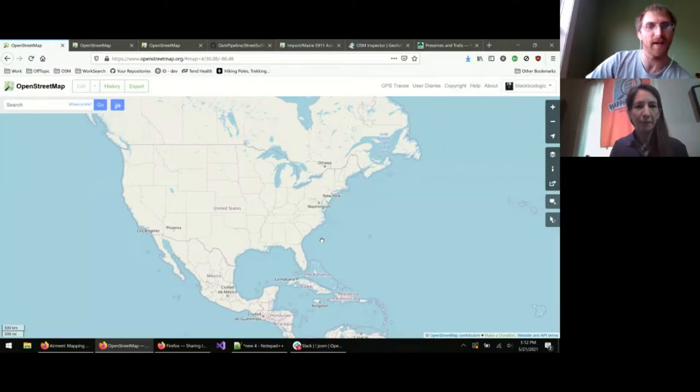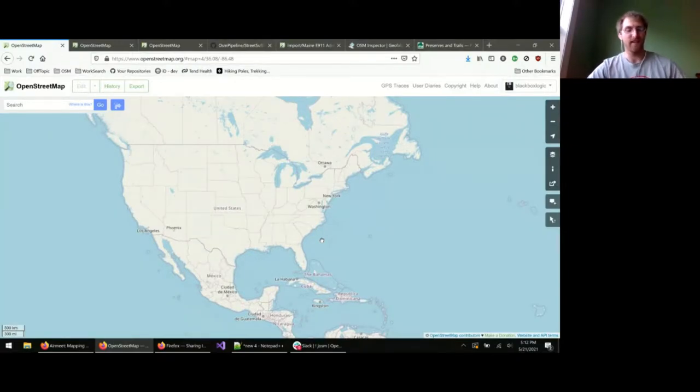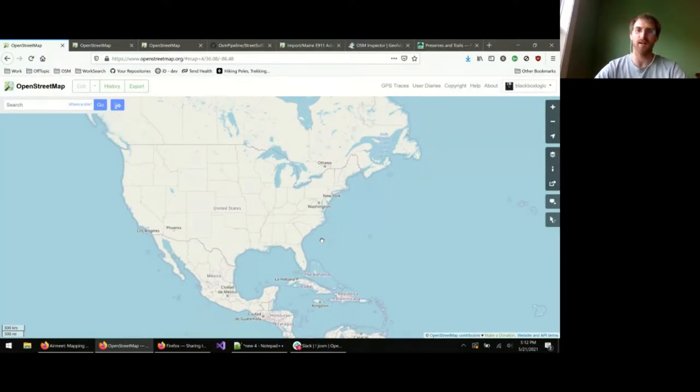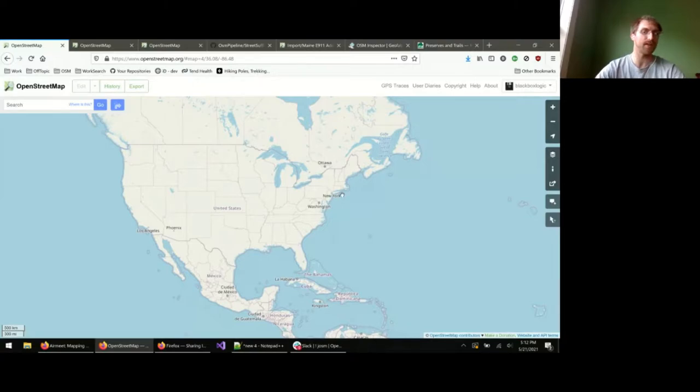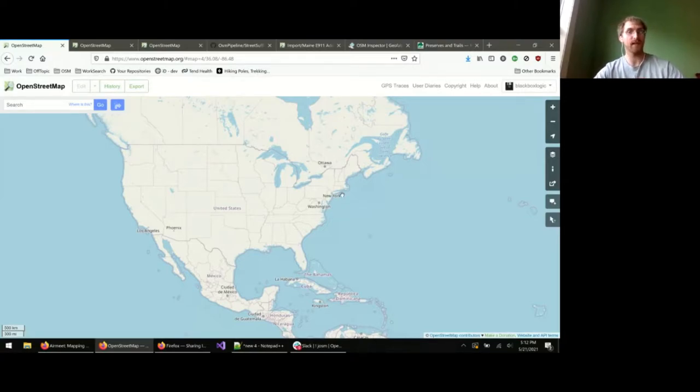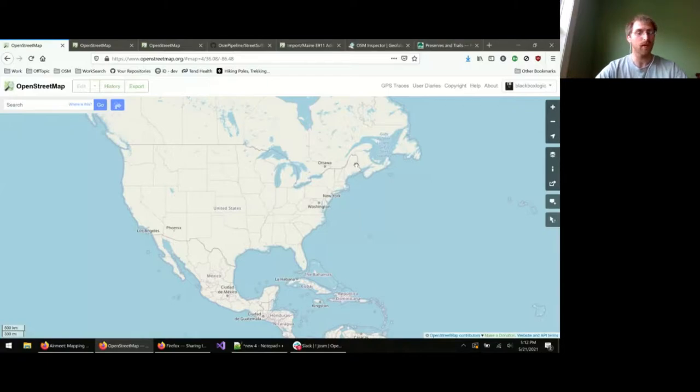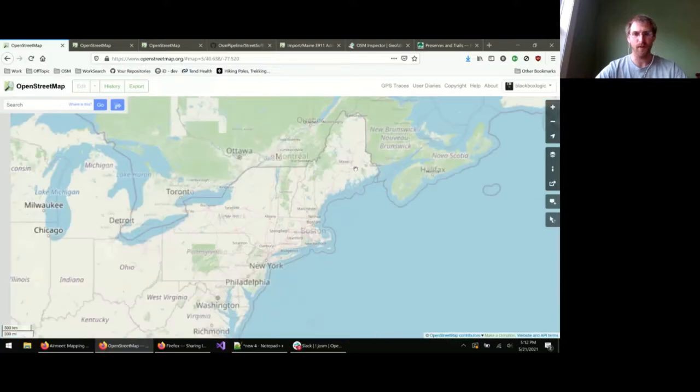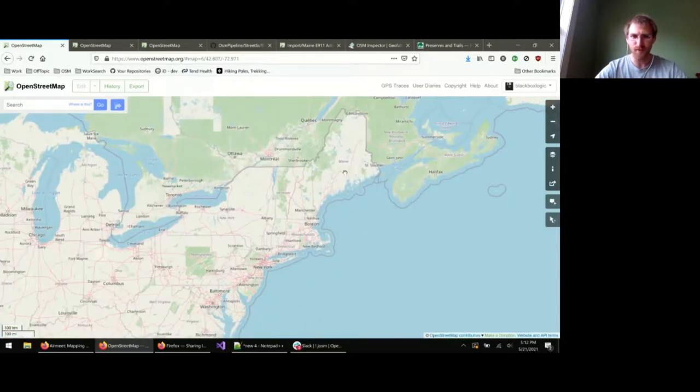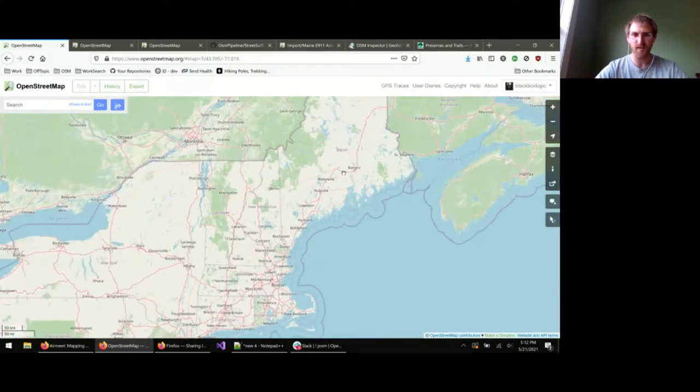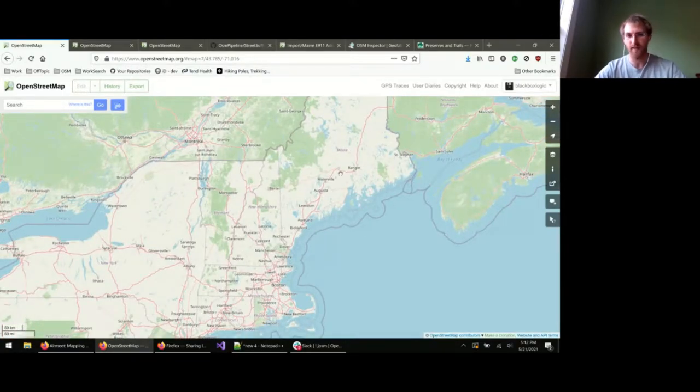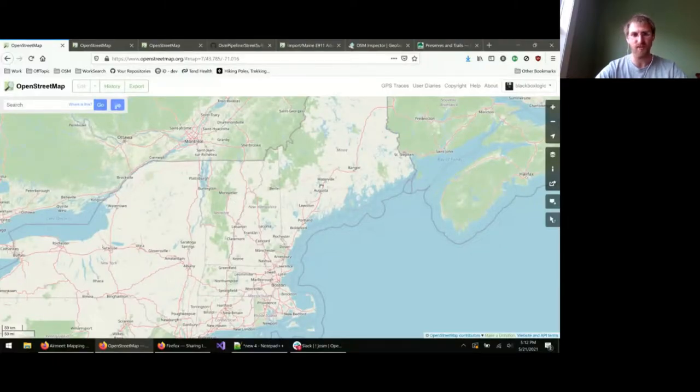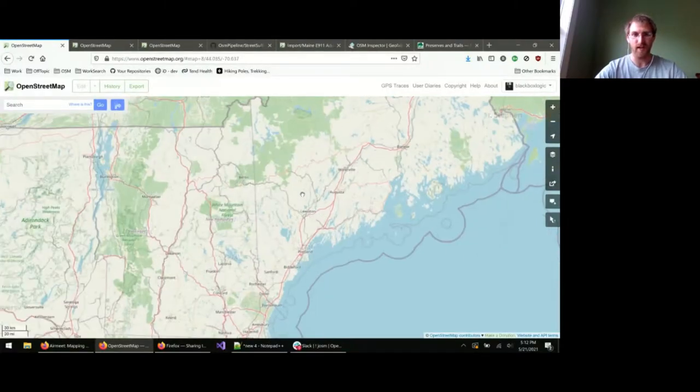Hello, everybody. I am Alex. I'm an OSM mapper up in Maine, and I wanted to give an update of the state just so that we didn't feel forgotten about up here.